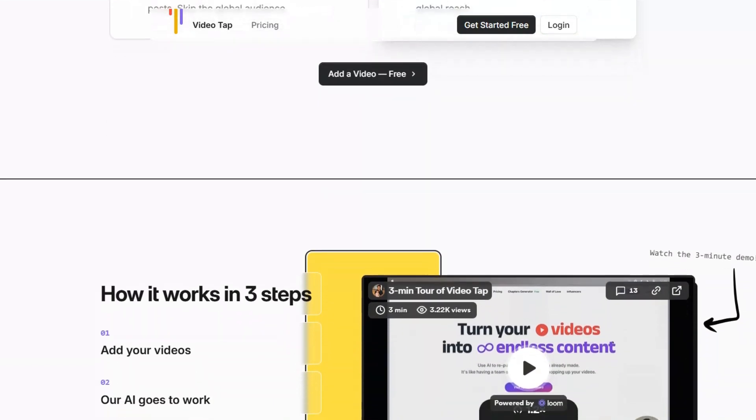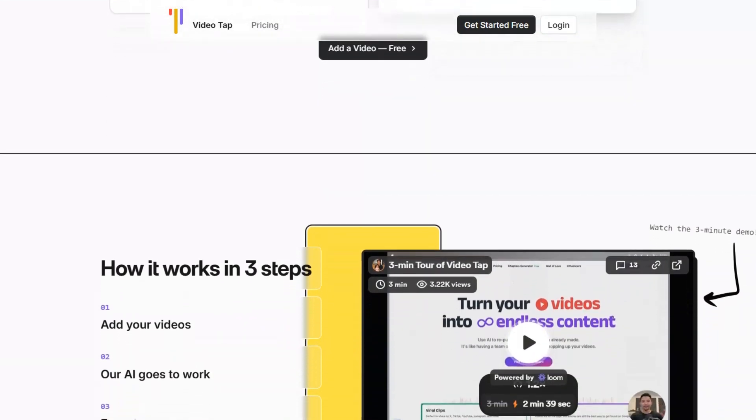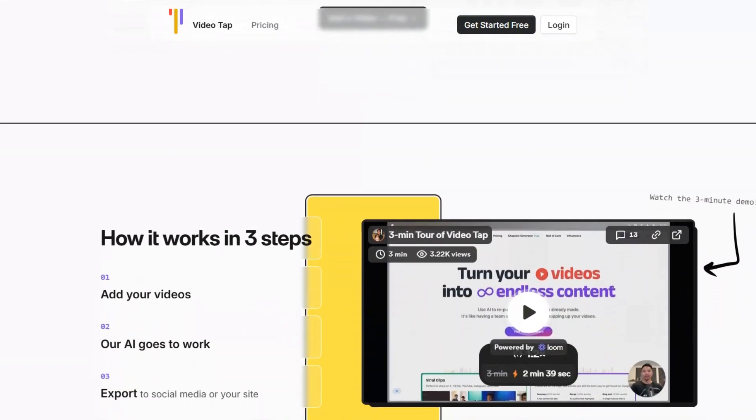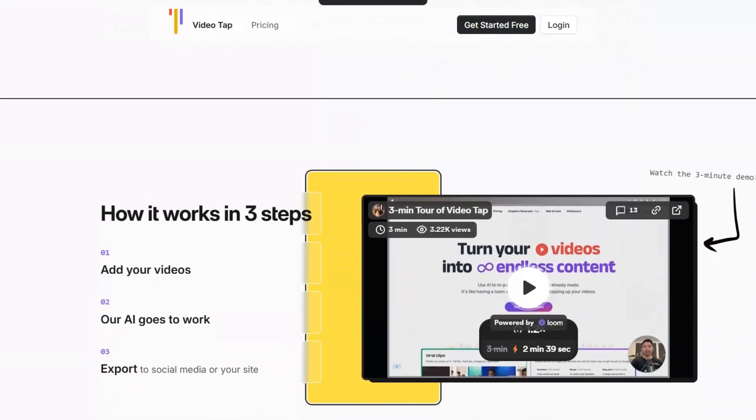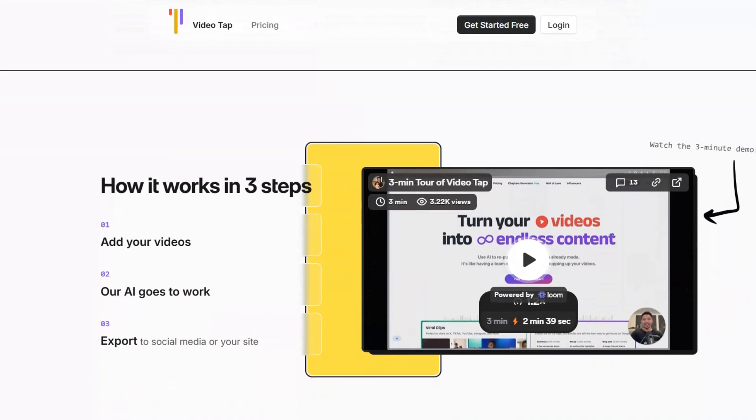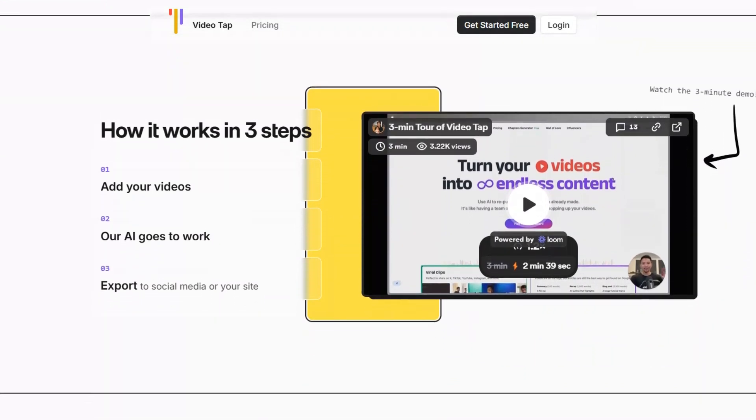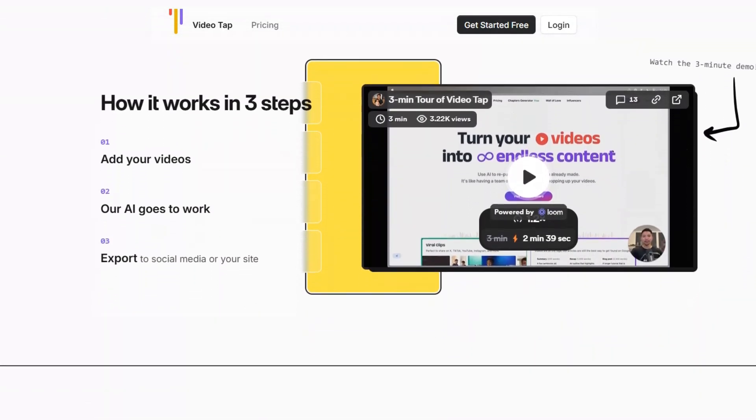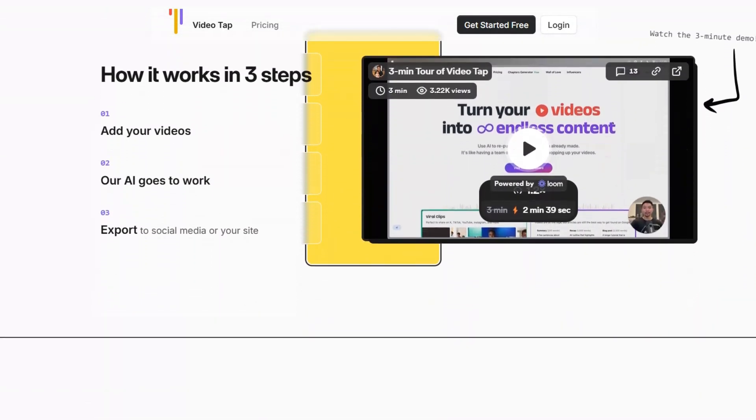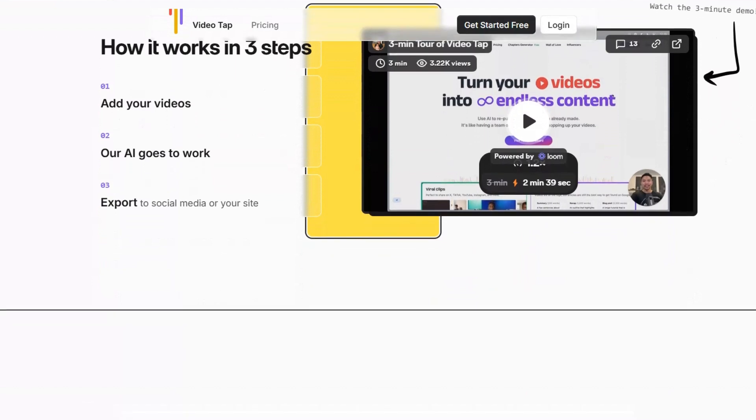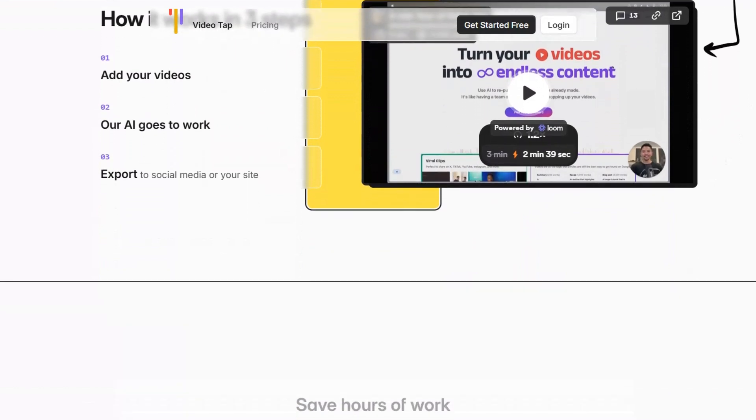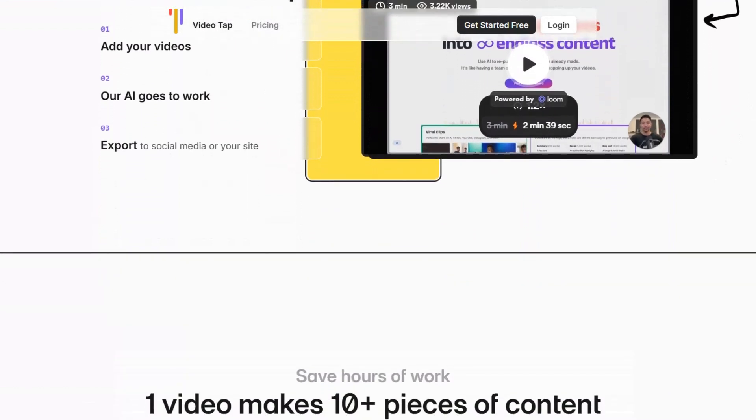VideoTap specializes in providing innovative solutions that help users create, edit, and optimize their video content for various platforms. Whether you're a YouTuber, social media manager, or content creator, VideoTap has the resources you need to take your videos to the next level.